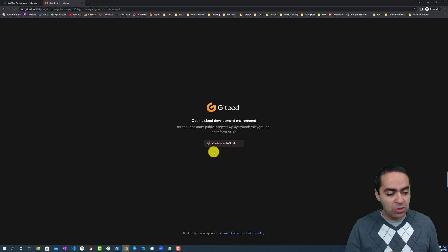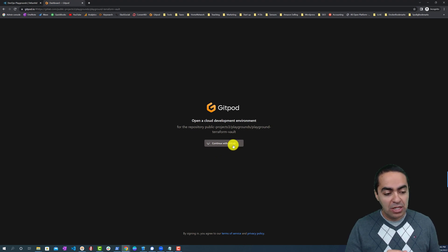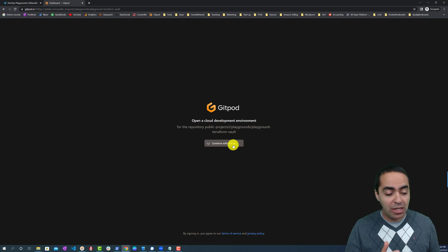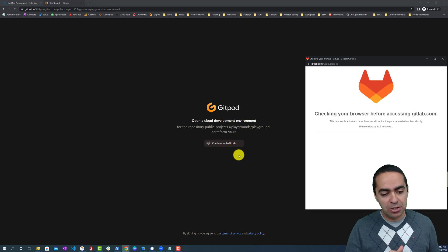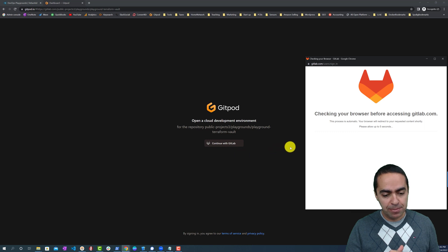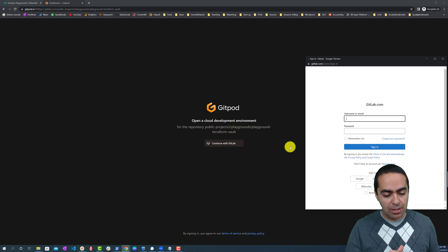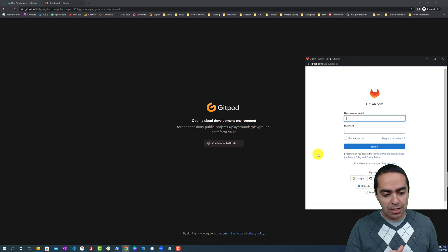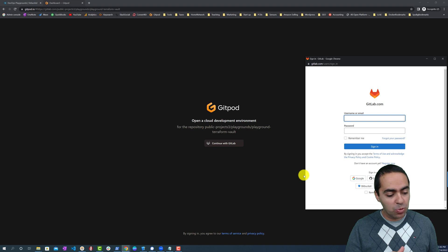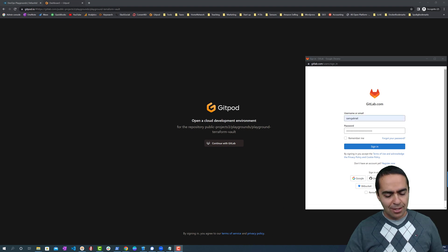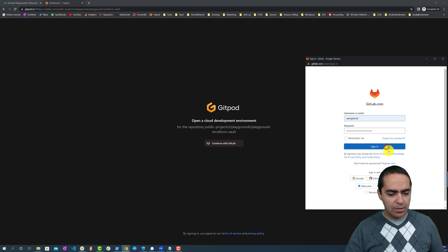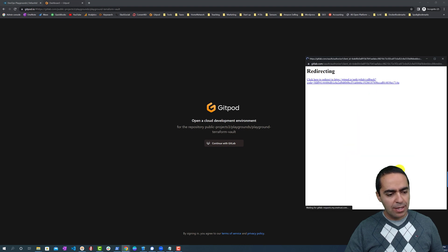If this is your first time, you'd have to sign up with GitHub, GitLab, or what have you. In my case I'm going to continue with GitLab. You just enter your username and password, go ahead and fill that out and click sign in.